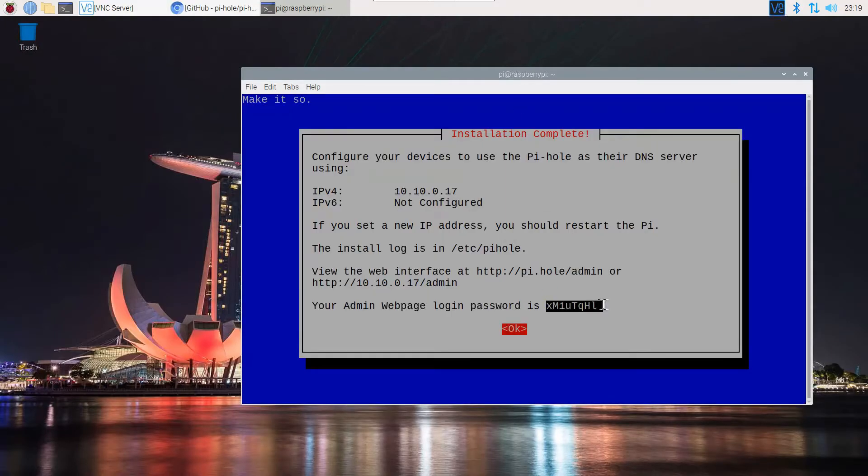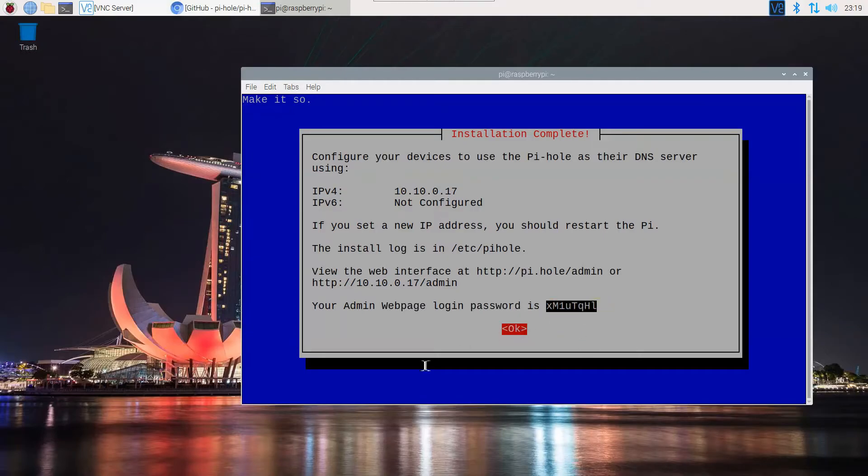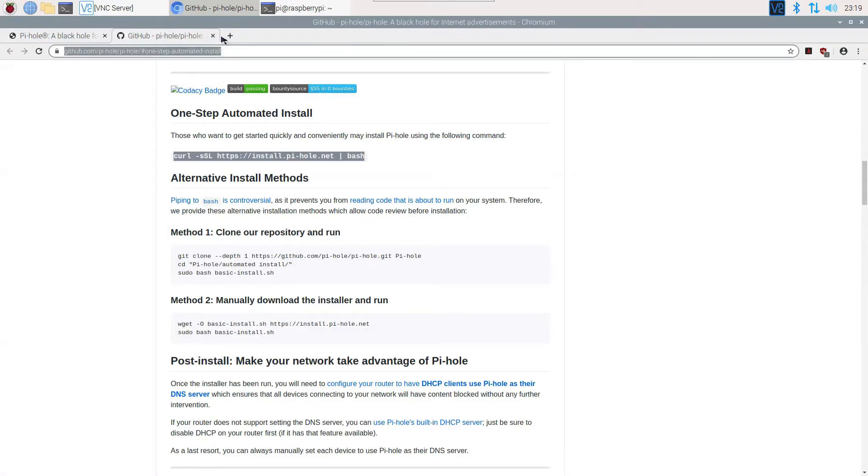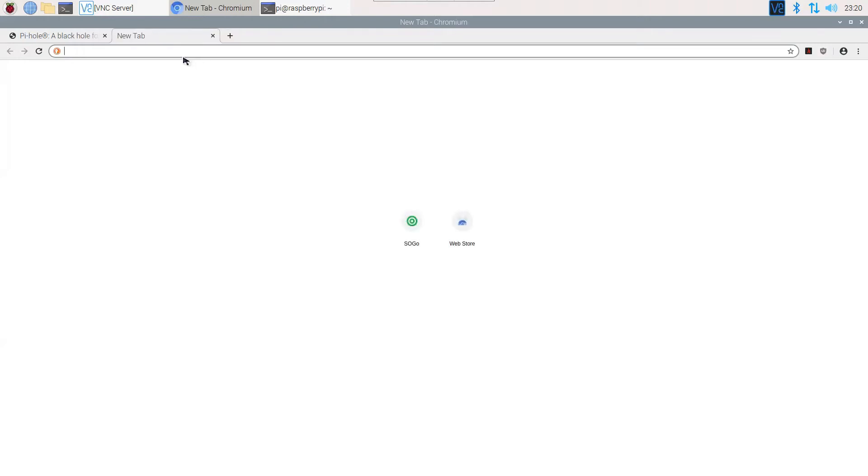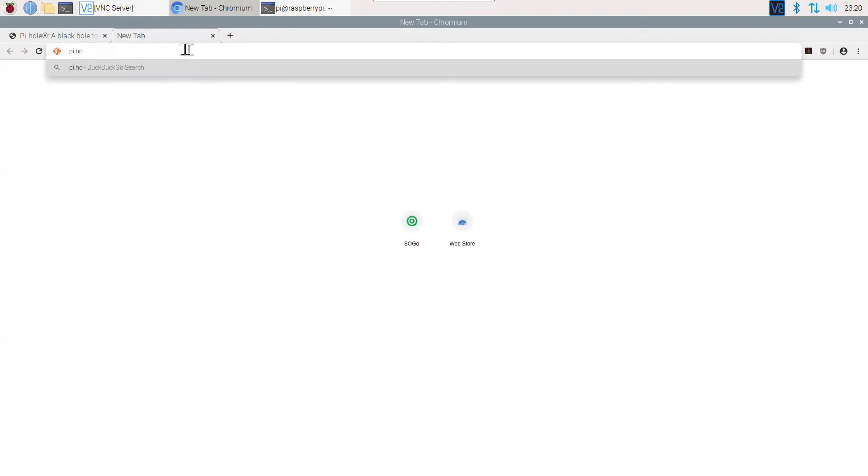It has finished installing and has presented a screen with login details. It does not require any username when we go into our browser, which we are doing now. It will be asking for only password, so make sure you copy and store the password somewhere safe.